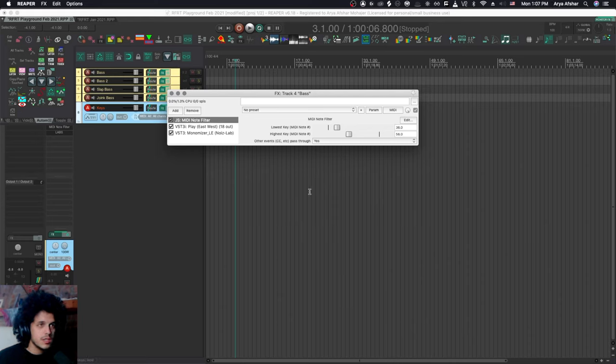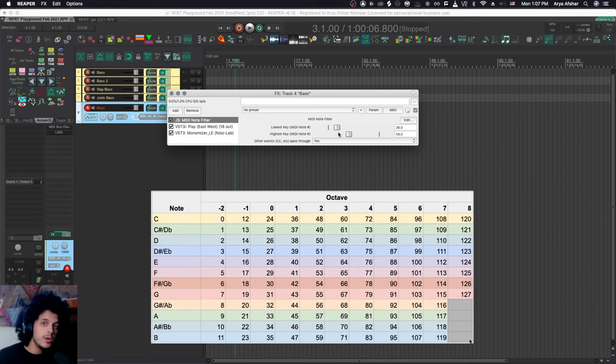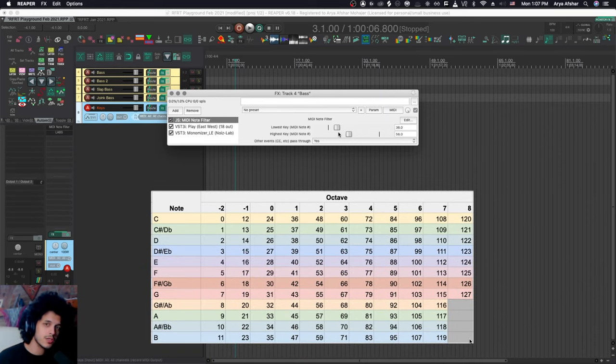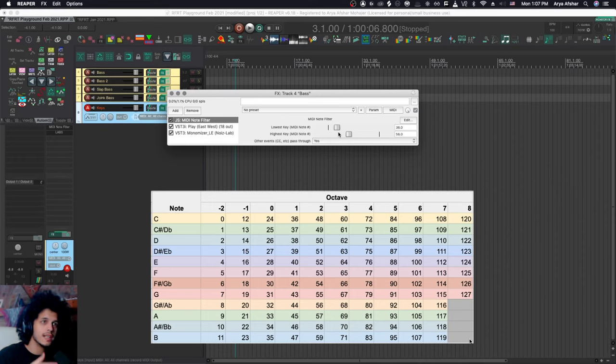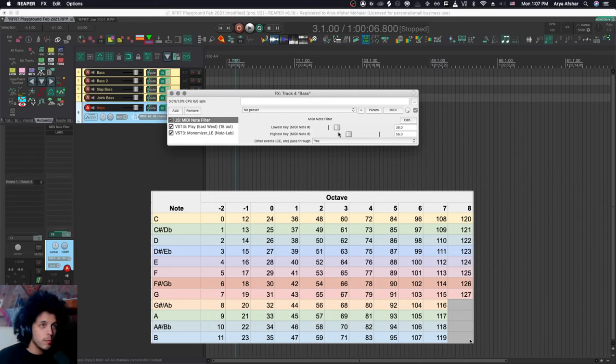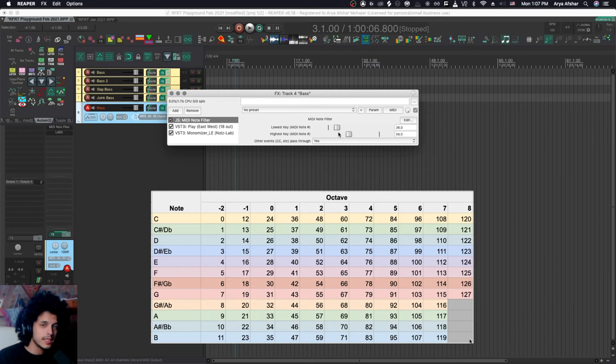And all you got to do in this plugin is to set your lowest and highest keys. So these are note numbers. I have shown you this cheat sheet before, but right now it's on the screen as well, if you want to screenshot it. And that's every MIDI note number corresponding to each note. But a good rule of thumb is to remember that every C is a multiple of 12.